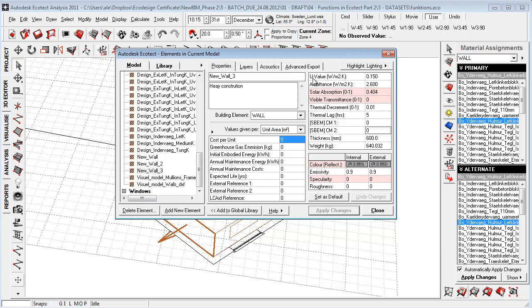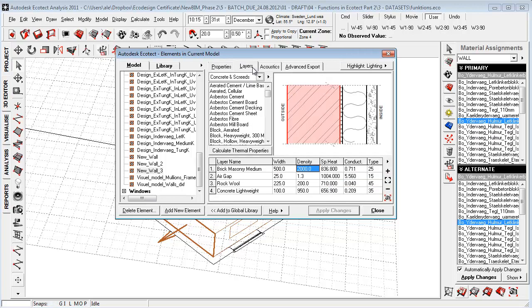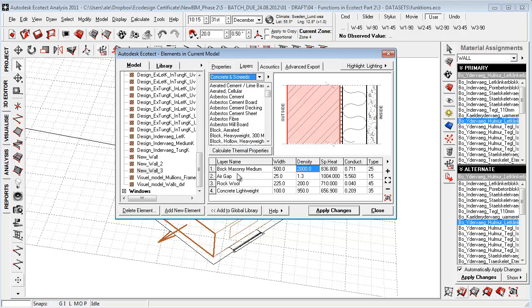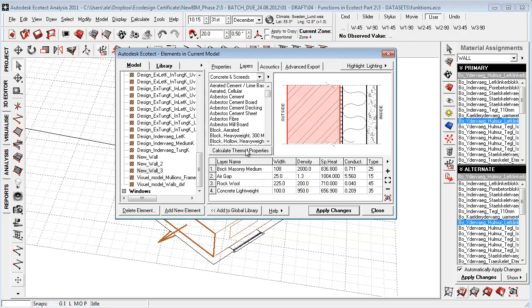So what we will do is that we'll go to layers and we have these great libraries with different types of physical materials that we can pull into this layer structure, that is quite similar to a lot of other simulation programs. And then we can just type in the actual width, density, heat capacity and conduction. And then we can use this layer structure here to calculate the thermal properties.